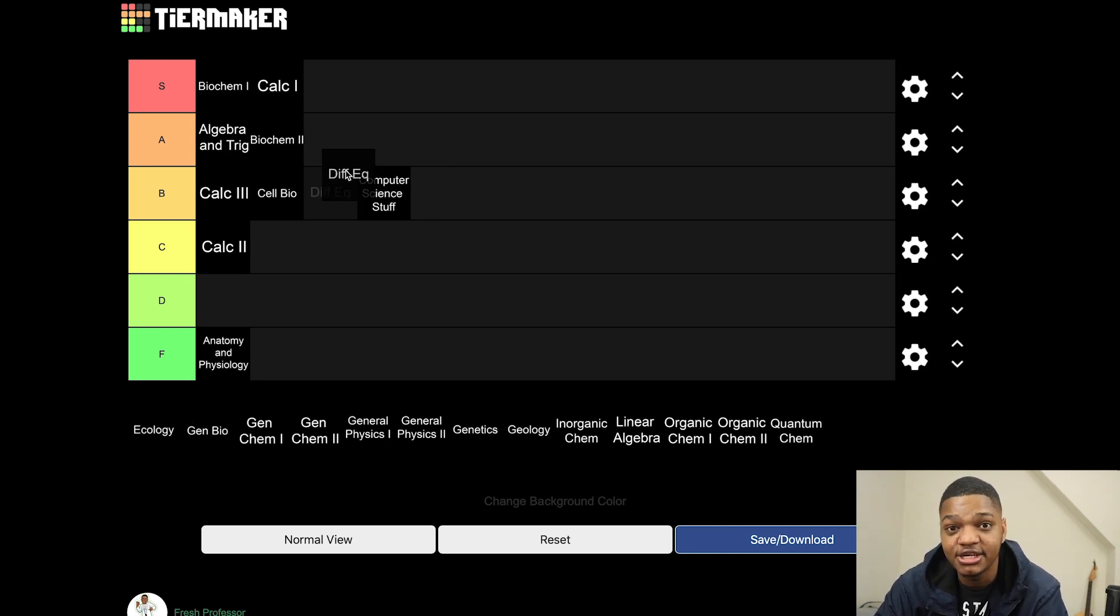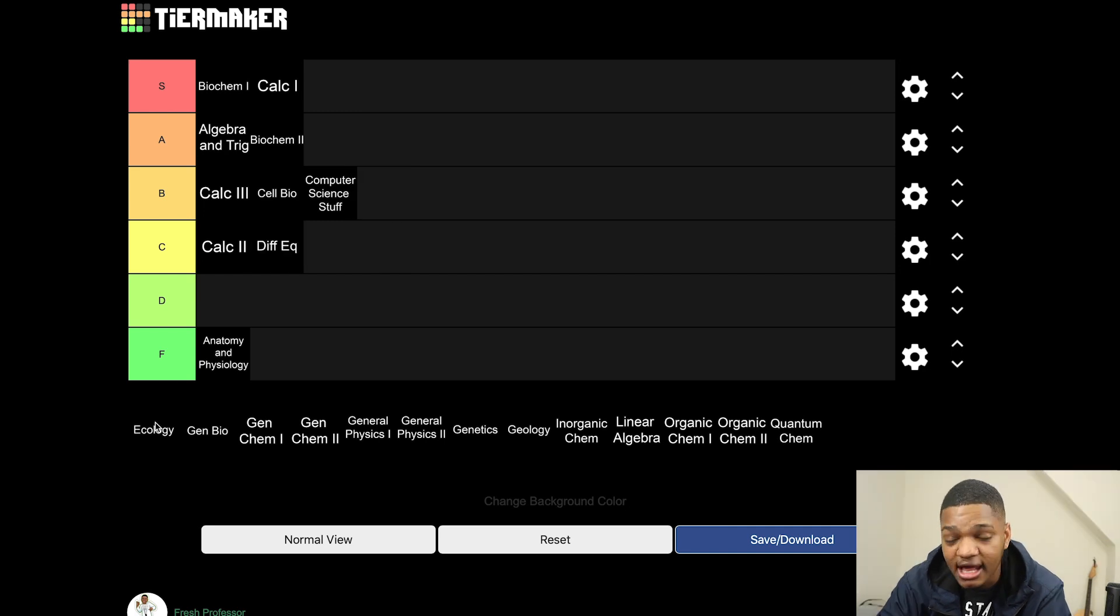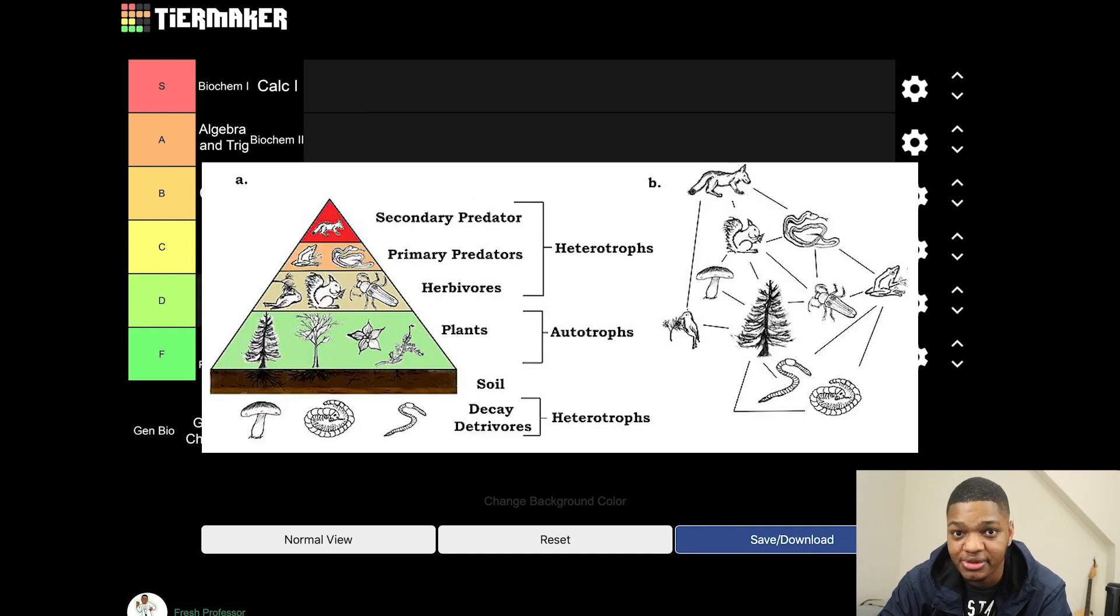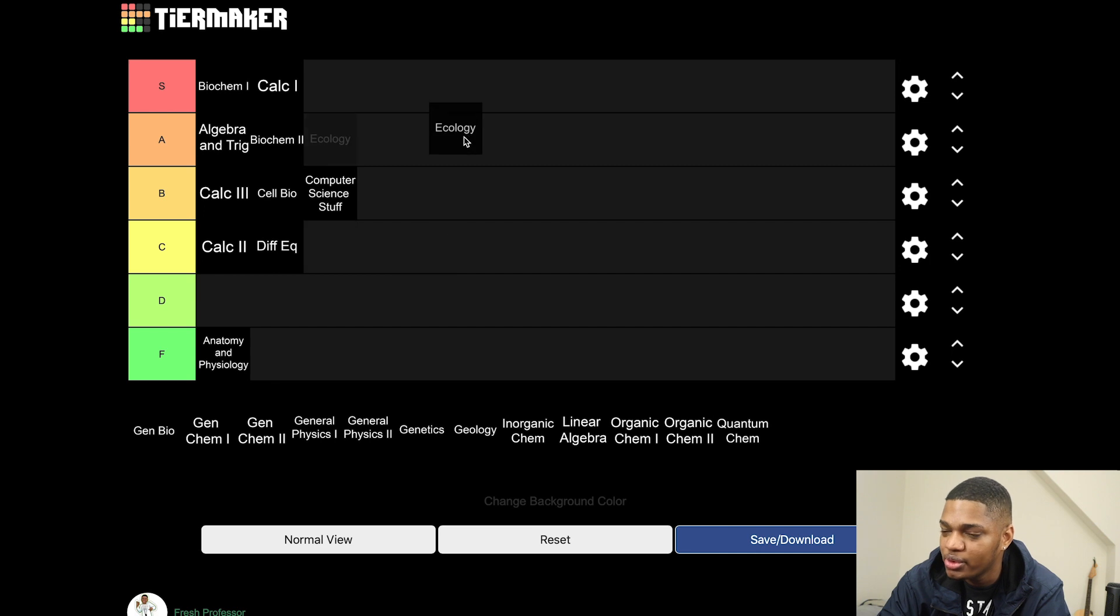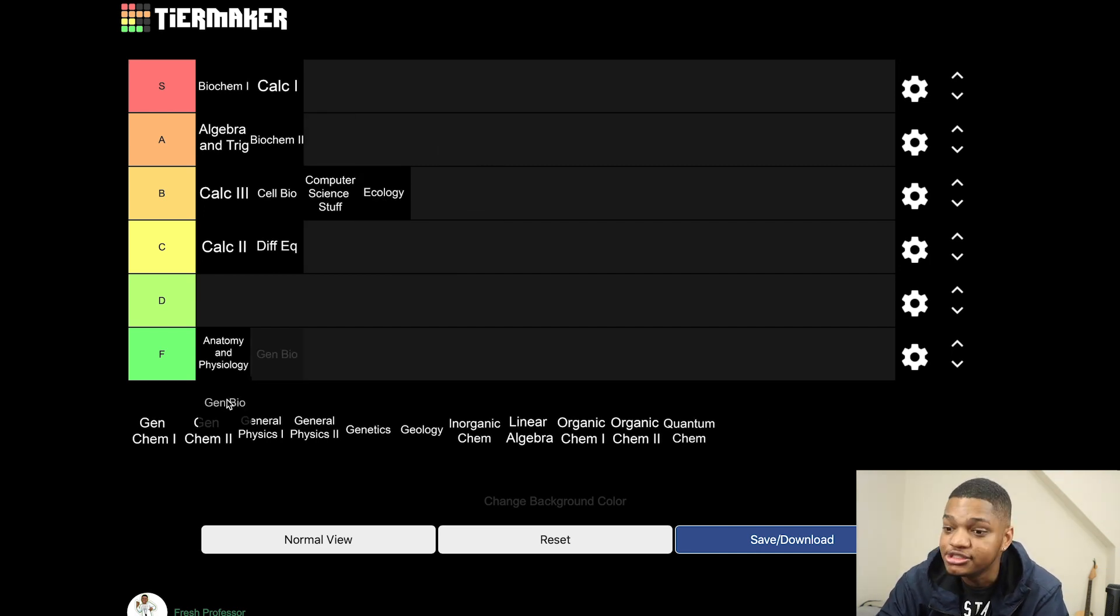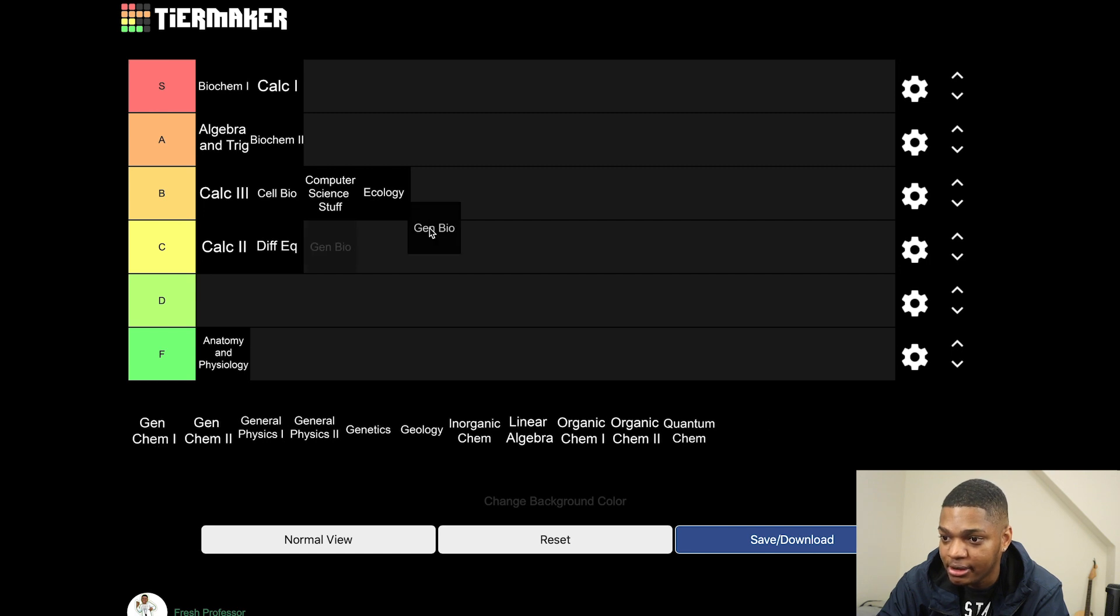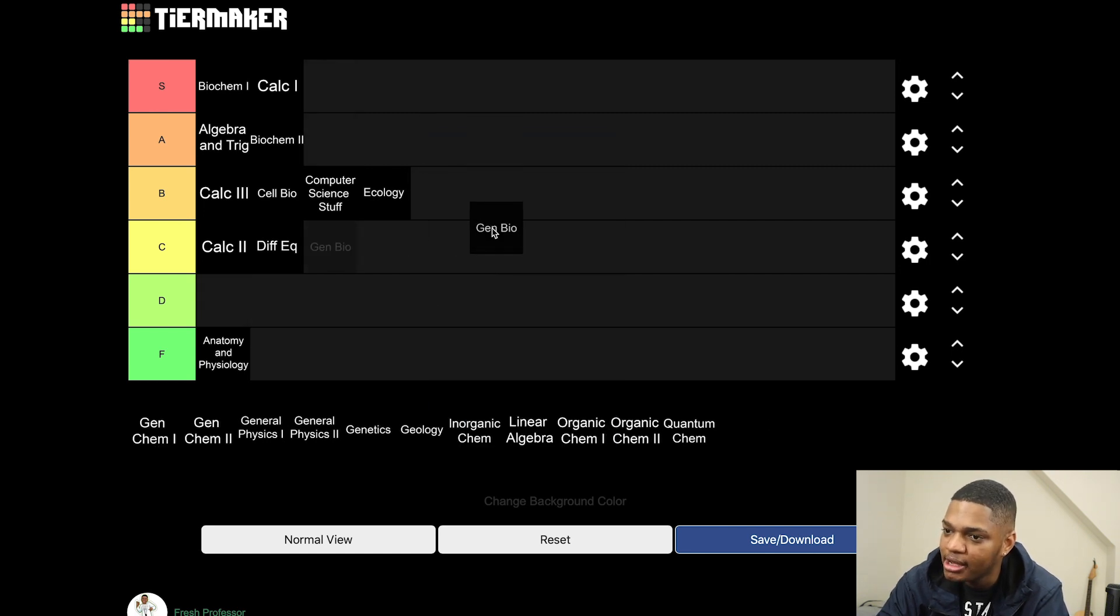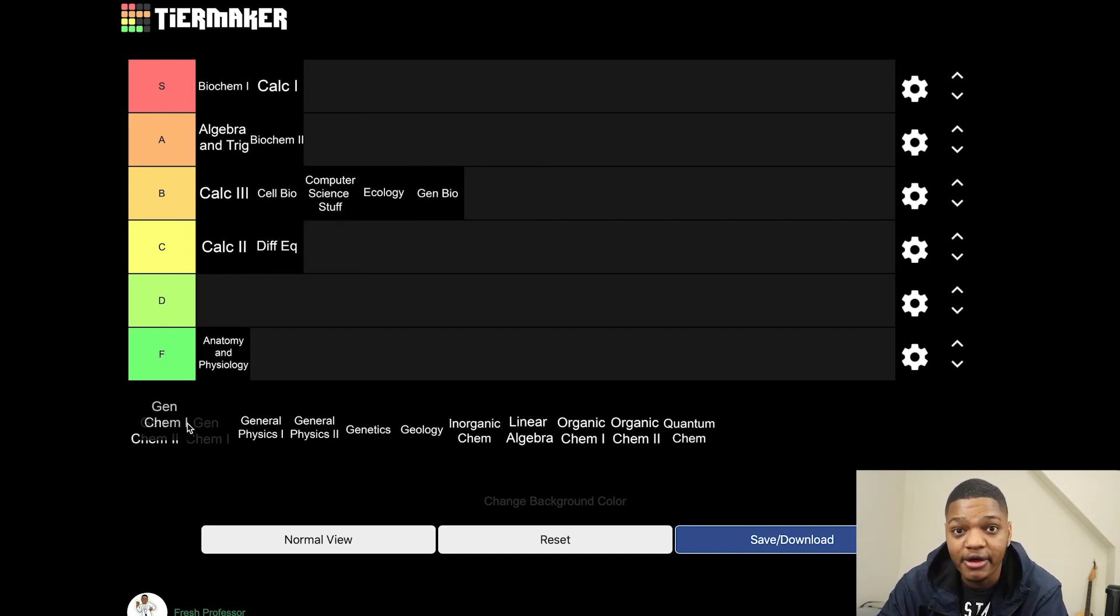Ecology is actually pretty dope if you ask me. I enjoyed this class, I like understanding how organisms interact with each other and with their environment, and so let's go with B tier. Gen bio is cool, you'll basically learn evolution probably for the first time if you haven't already in gen bio. C tier, nah B tier. B for biology, right?